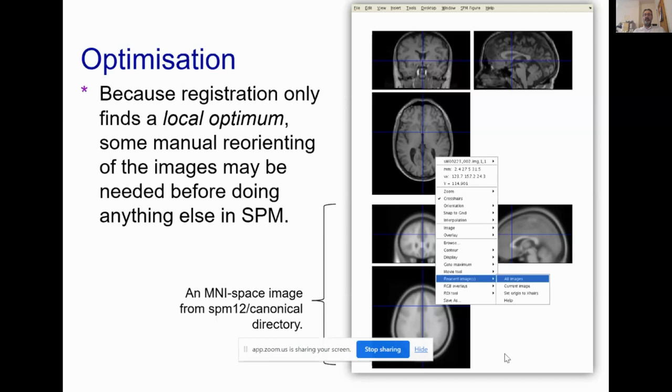There are tools in SPM that allow you to do manual reorienting of images to help with this.